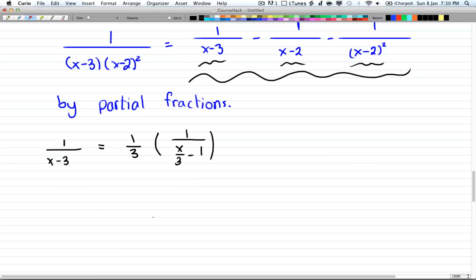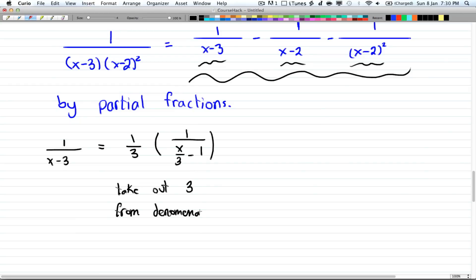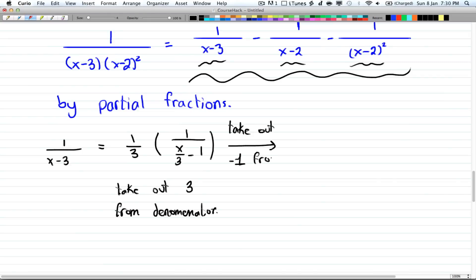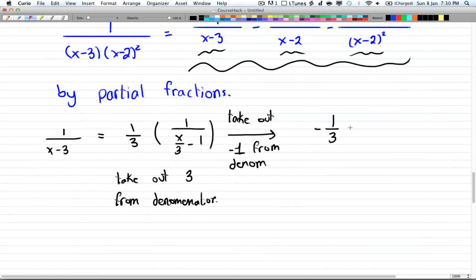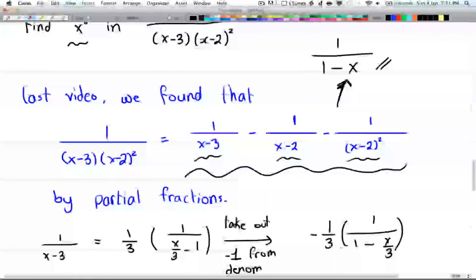Now you want to take out a negative 1 so you can flip the order — all we did was take out a 3 from the denominator. Our next step is to take out a negative 1 from the denominator, and that will give you minus 1 over 3 times 1 over (1 minus x over 3). This is something we know how to deal with because it's in the form of 1 over (1 minus x).